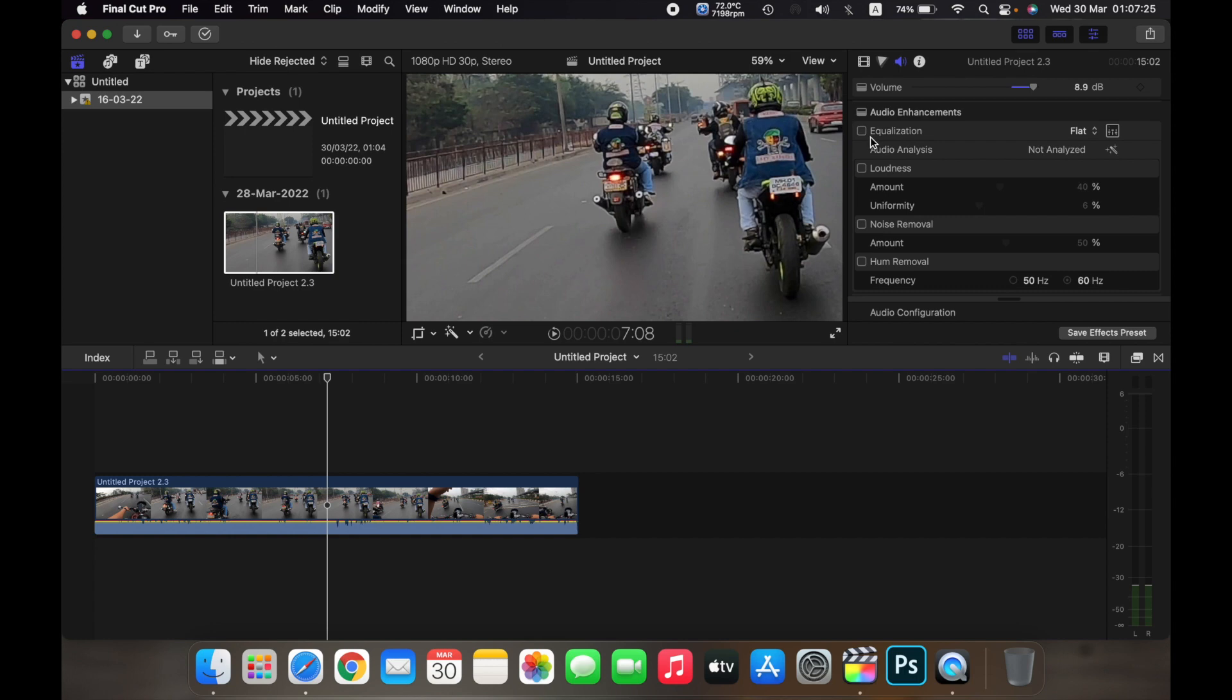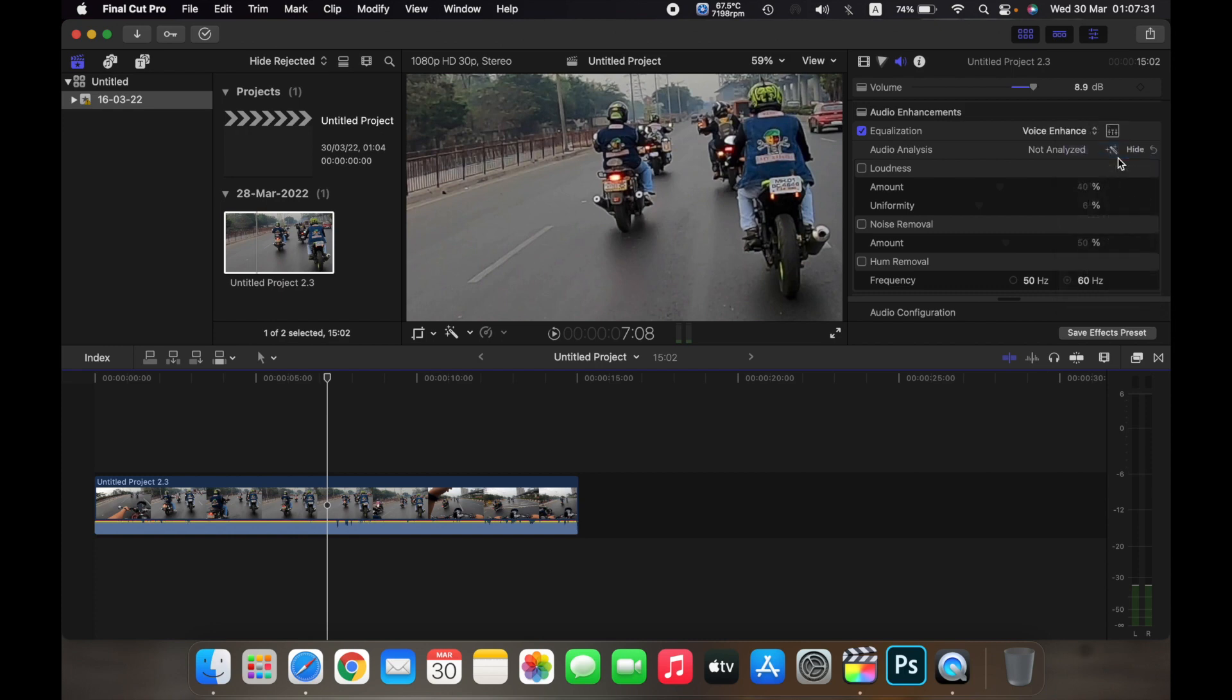Over here on equalization, if you click on it and then select the equalization, so for example if I select voice enhance, it will enhance the voice of your clip.